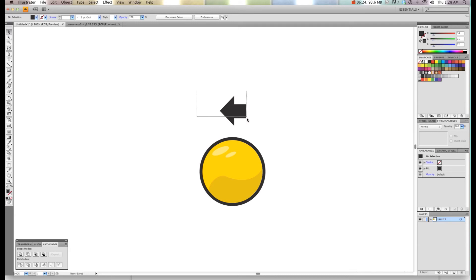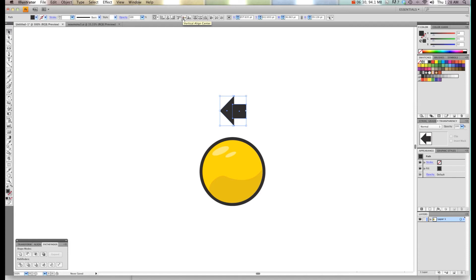Now I'm going to select both of those and use the tools at the top, the vertical alignment, just to make sure that they're perfectly aligned.